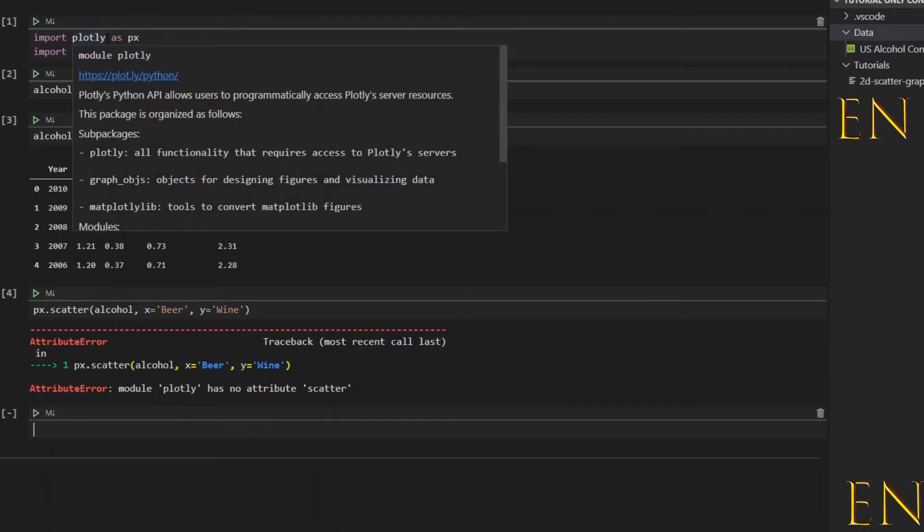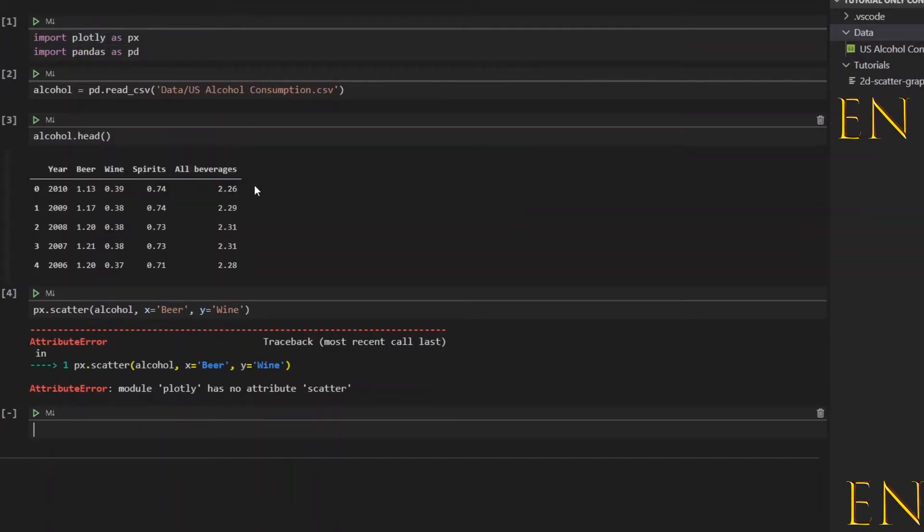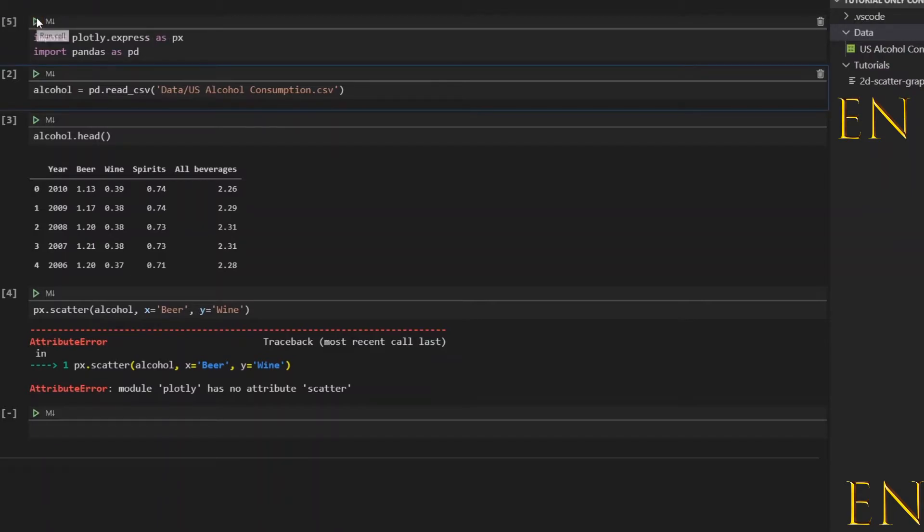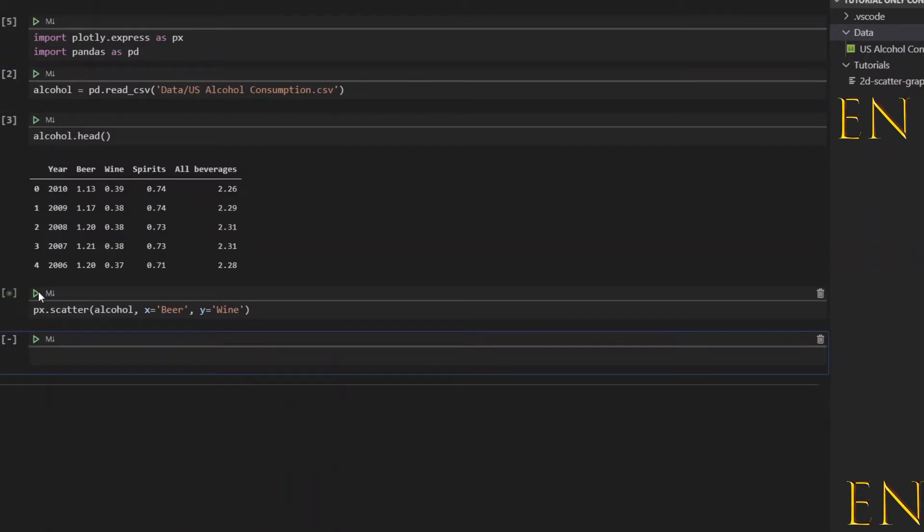Oh my bad, I made a little mistake. Actually you import plotly.express as px, not plotly. Let's run this, this should work now.